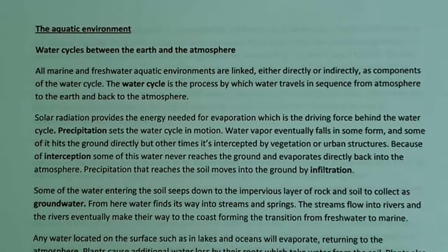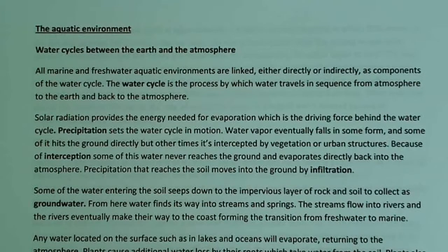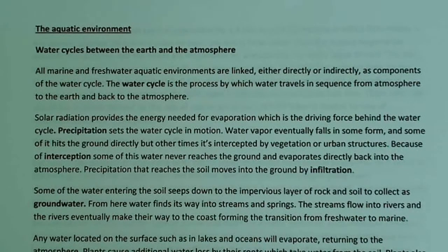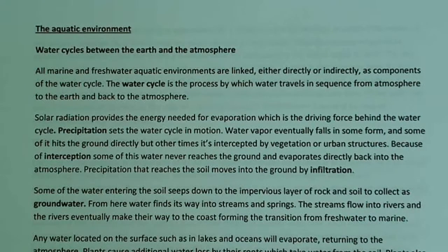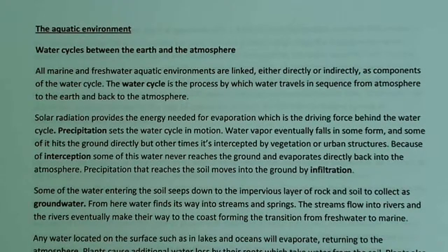From the groundwater, water finds its way to streams and springs. The streams flow into rivers, and the rivers eventually make their way to the coast, forming the transition from freshwater to marine water. So you can see how this is all interlinked — water from the atmosphere comes down to earth, evaporates back, and eventually makes its way from streams to rivers to the ocean.